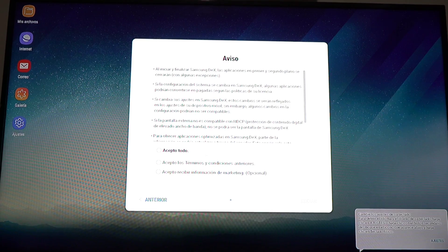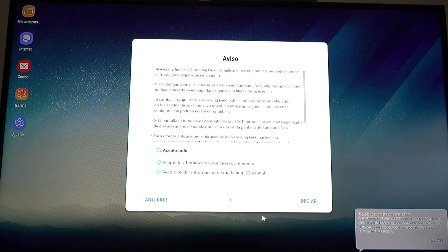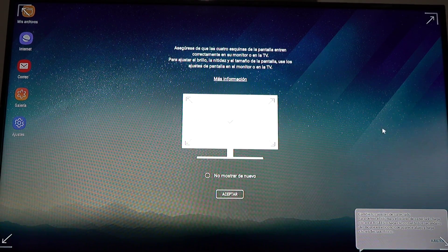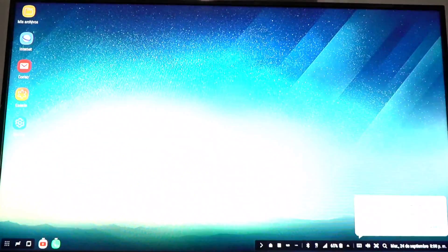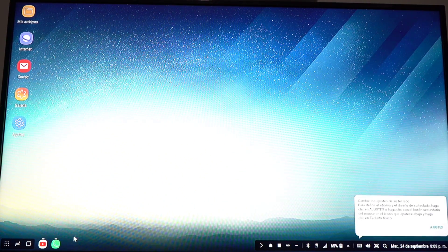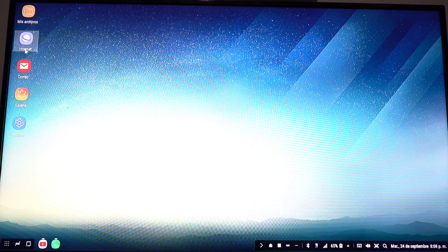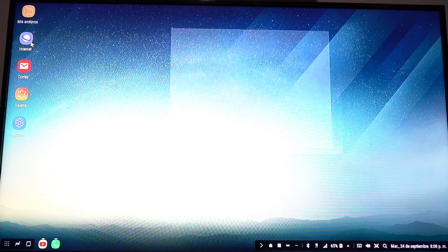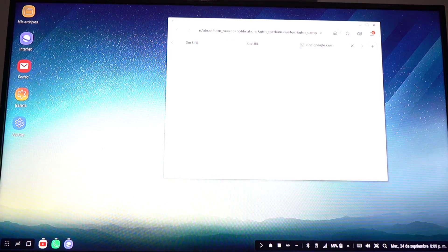Now let's switch over to the Galaxy S8 Plus DeX mode. Here is Samsung DeX — as you can see it looks a lot more polished. It's in Spanish because this is my dad's phone. It's got a few things already on here like the internet and web browser.